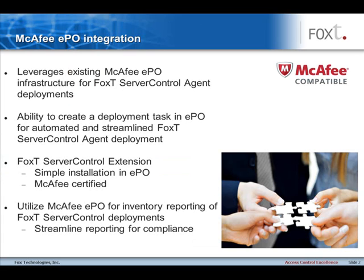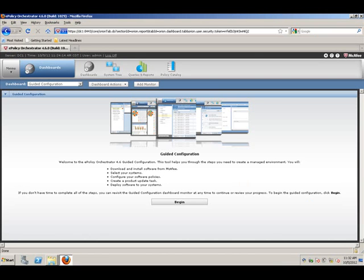The FoxT Server Control extension is installed in ePO and it's then easy to create a deployment task within ePO to deploy the FoxT Server Control agent. We need to start off with installing the FoxT software extension.